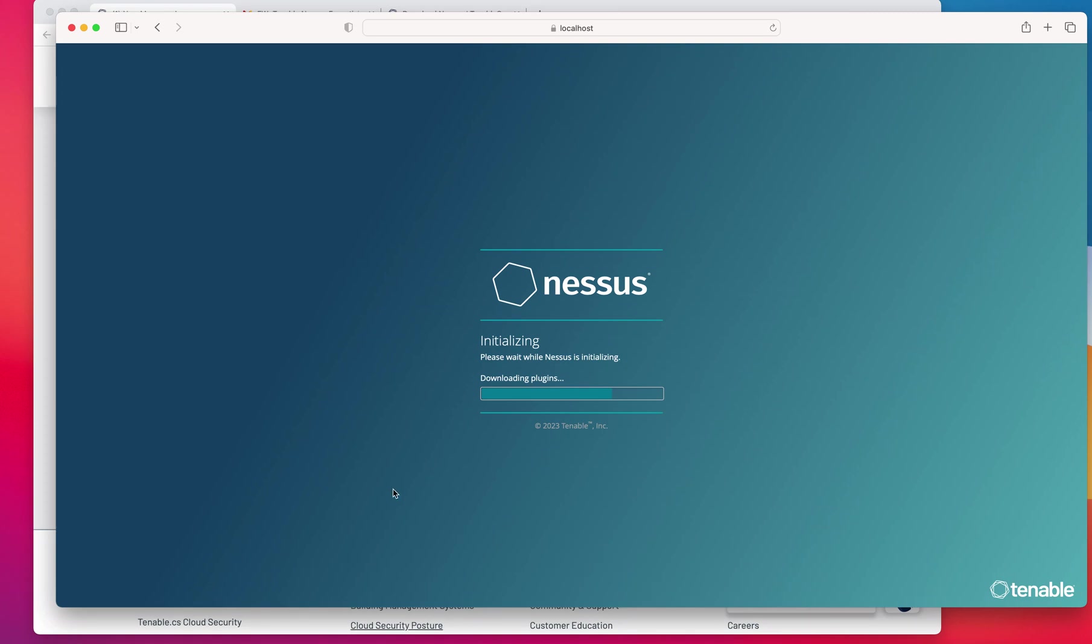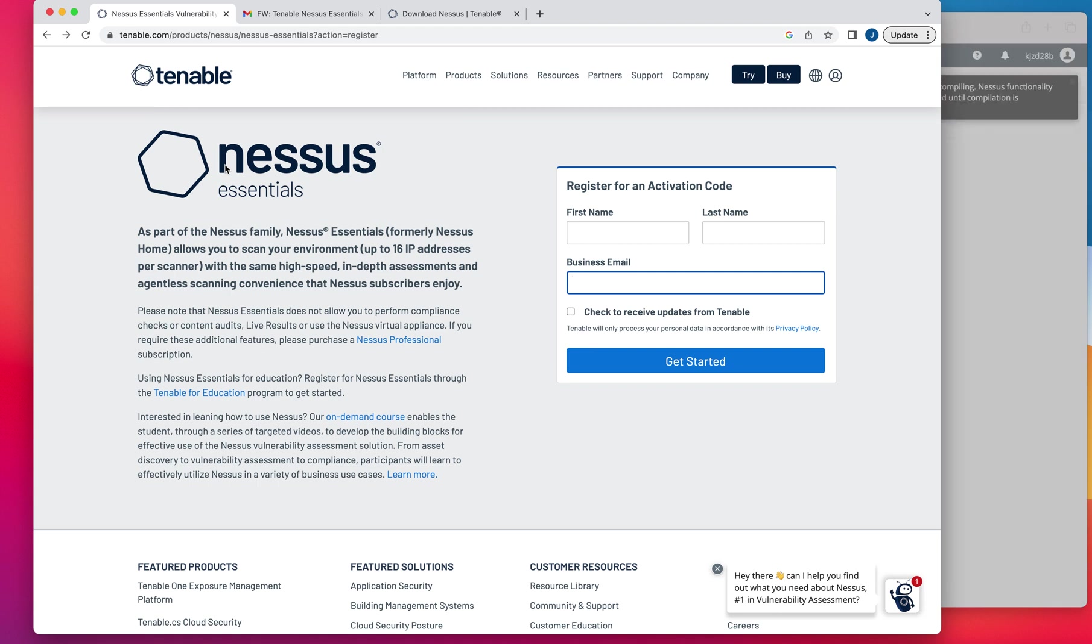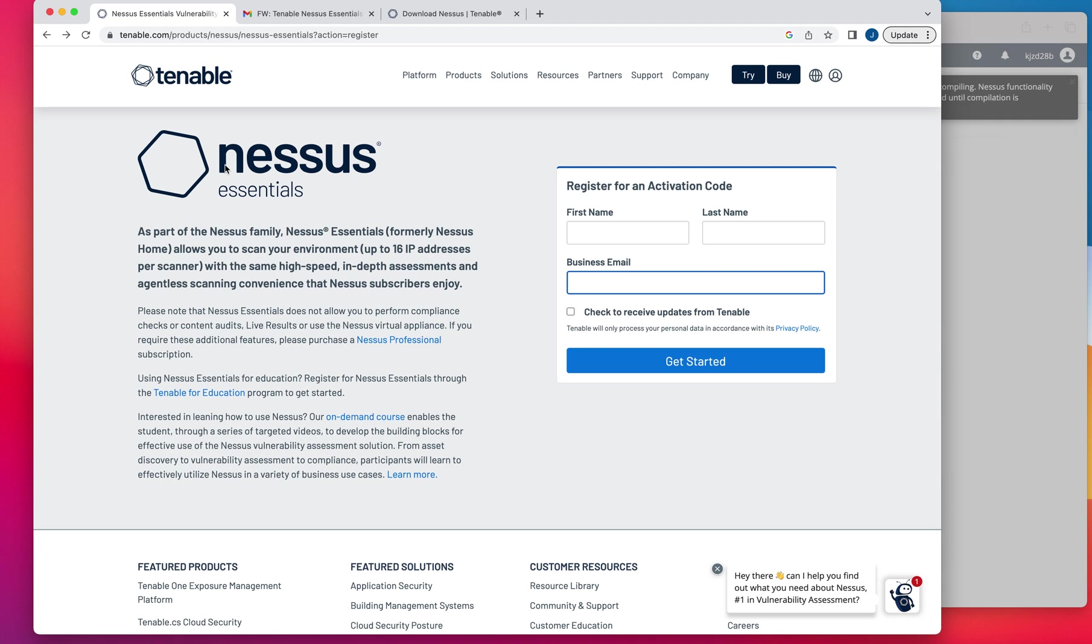Welcome to this new video. This time I want to talk to you about a different vulnerability assessment and that is Nessus Essentials. Nessus Essentials is a basic version of Nessus Professional. Similar to OpenVAS where you have the OpenVAS Community Edition,